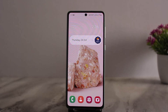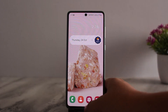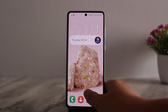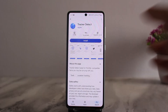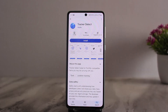Apple has released an Android app called Tracker Detect, which tracks item trackers and works with Apple's Find My network. It won't do so automatically — you have to prompt it to detect trackers. You can head over to the Play Store and get the Tracker Detect app.